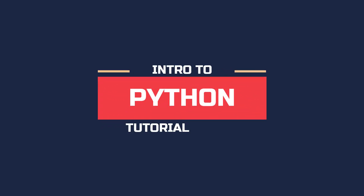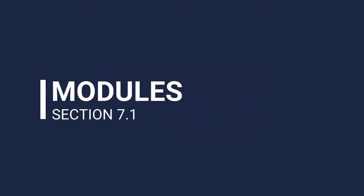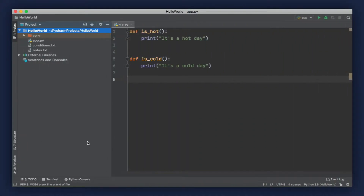Hey guys, it's TheJuniorCoder, and this is part 7 of the Intro to Python tutorial series. In this section, I'm going to talk to you guys about modules in Python. A module in Python is basically a file with some Python code, and we use modules to organize our code into multiple files.